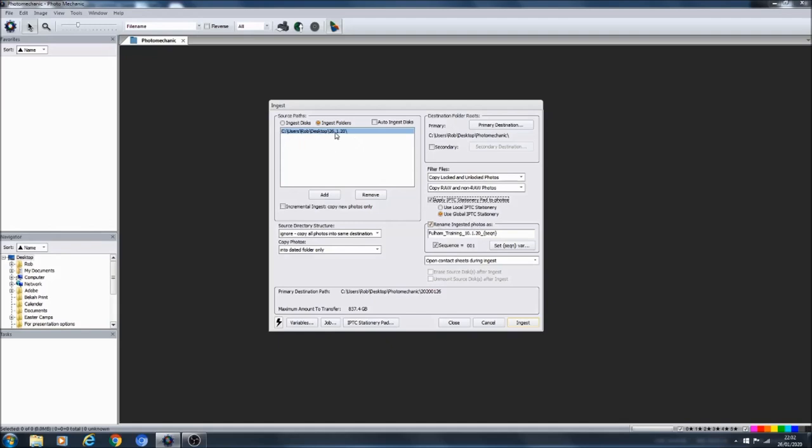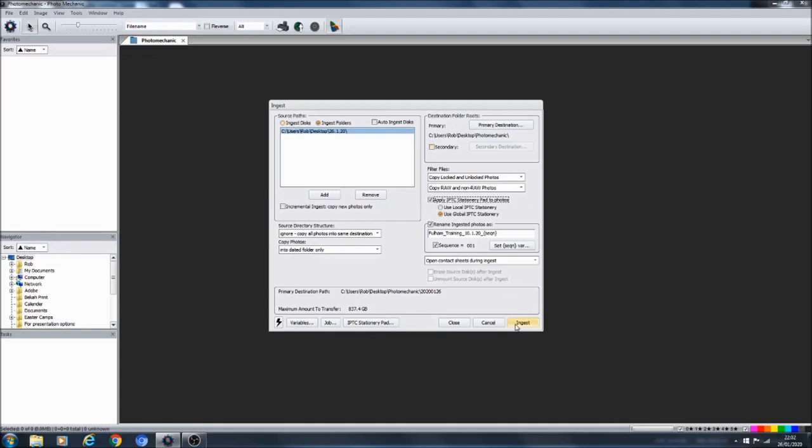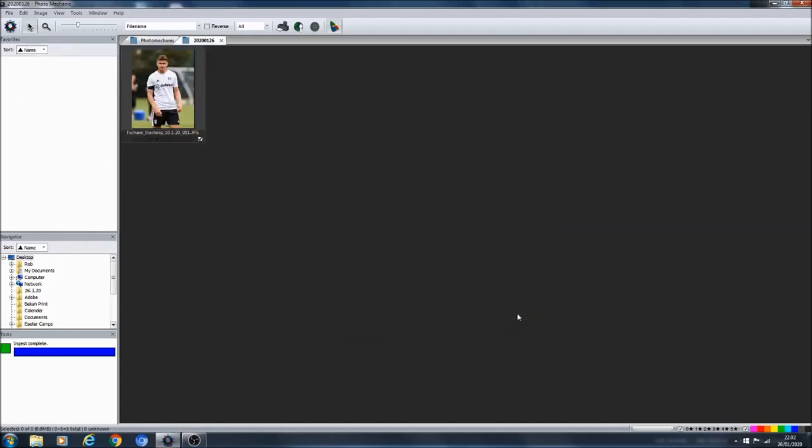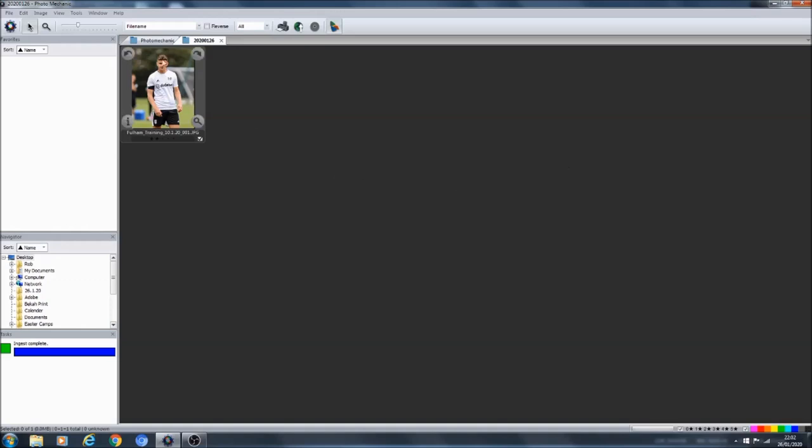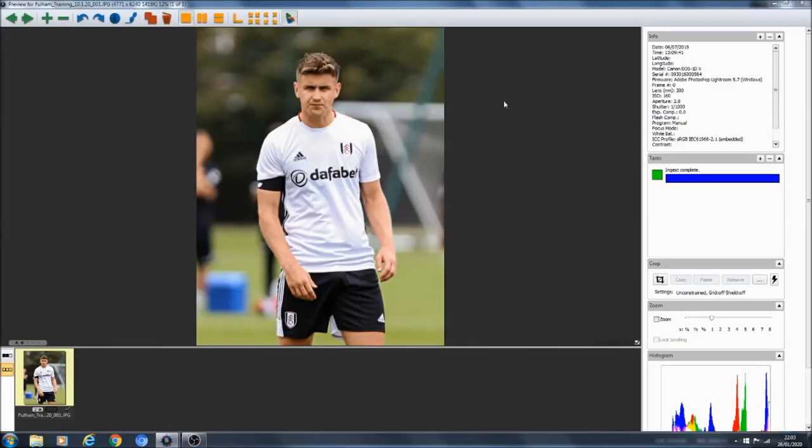But in order for you to make sure that all of that information is applied to every photo, you have to tick this box here which says apply the stationary pad to the photos. So we tick that box there. We've already set this up to rename the photos. So what we're going to do is ingest some photos. I've already set up a folder, I've got a photo set ready to go for the example for you guys.